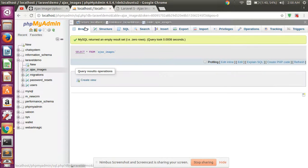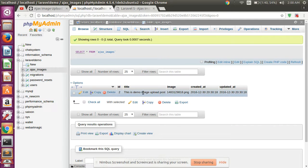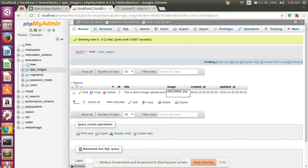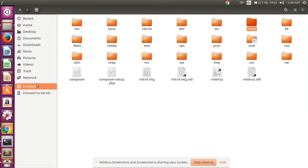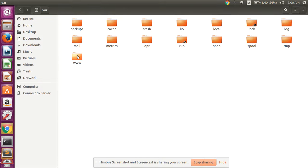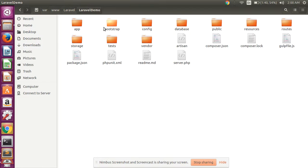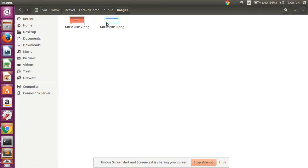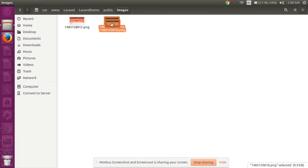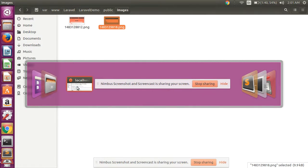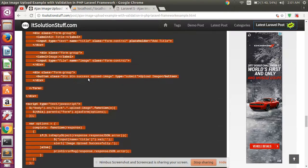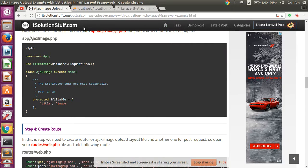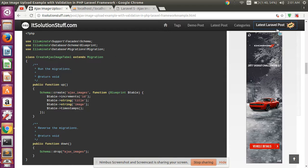Check in the database — one entry is created successfully. Also check in the uploads folder inside the Laravel demo project — the image is saved there. You can get the code from our website itsolutionstuff.com. Thank you for watching this video, and please don't forget to subscribe to my YouTube channel.